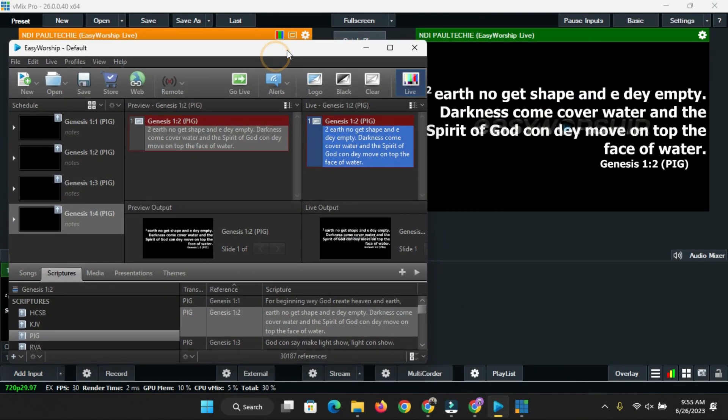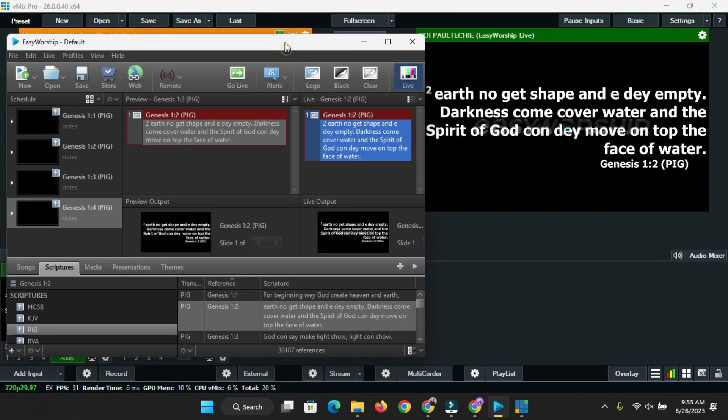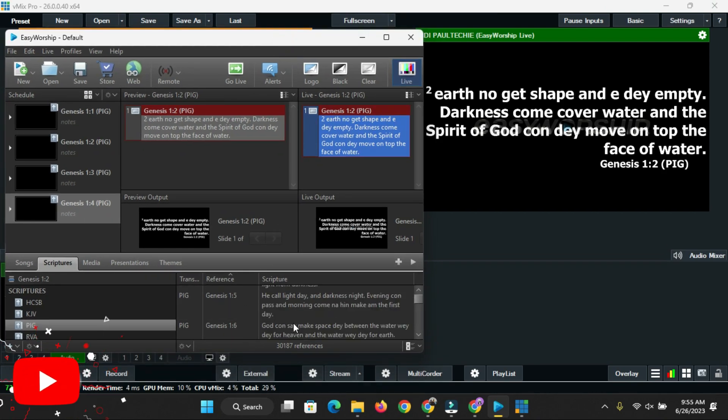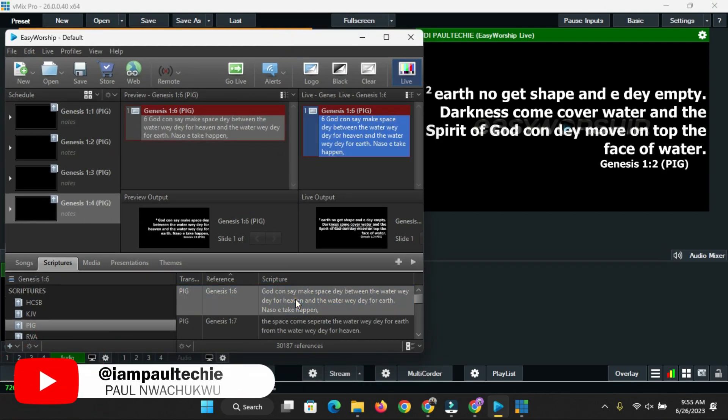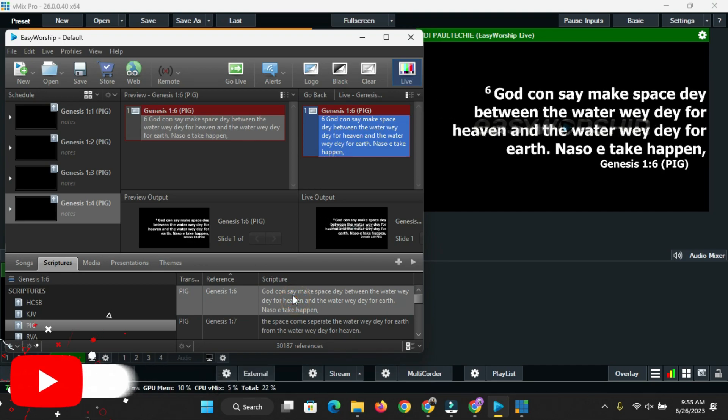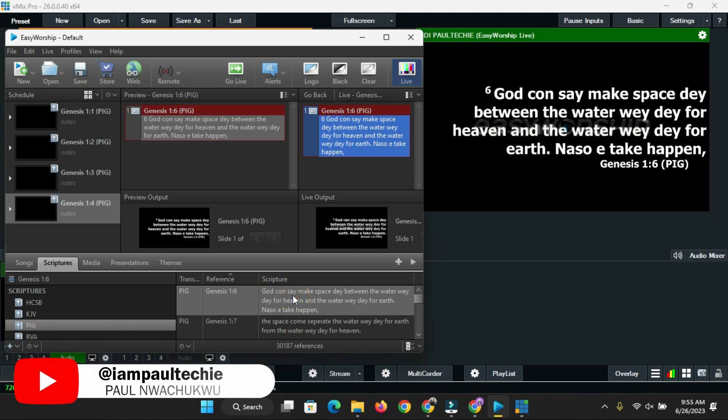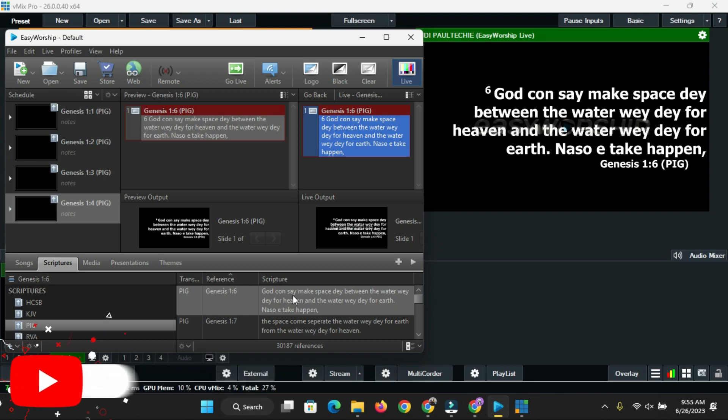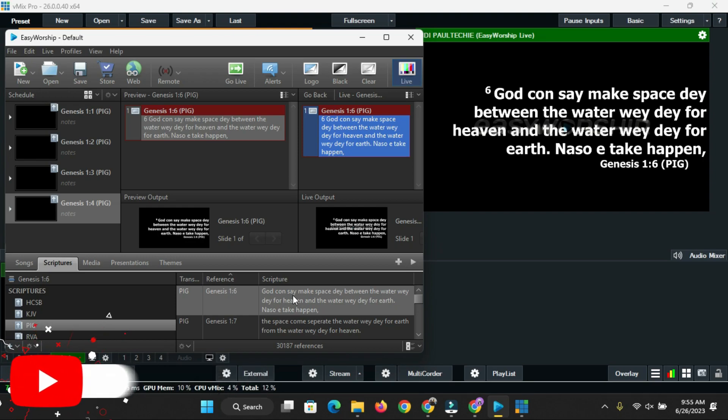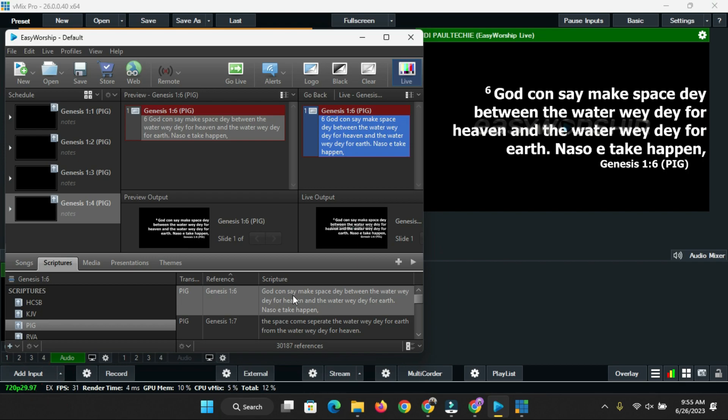You can see this is actually very useful for the local church. For the old mommies and daddies who don't understand English but understand Pidgin very well, you can actually use this for them. The man of God or the preacher for the local church can actually make use of this for better translation so they can also understand the message that he's trying to pass across to them.